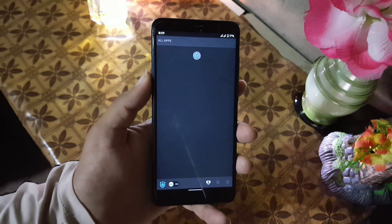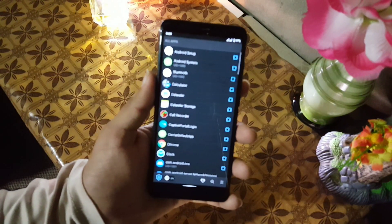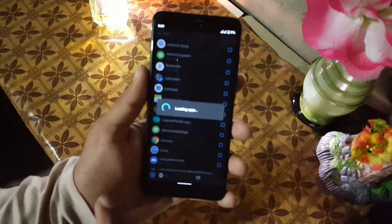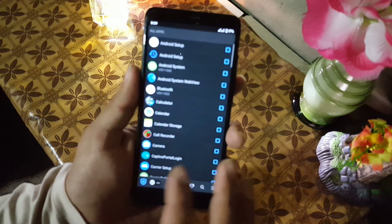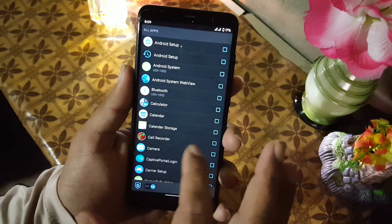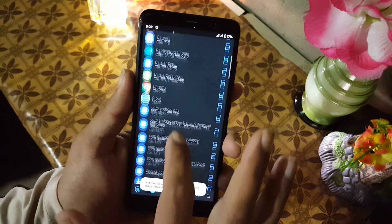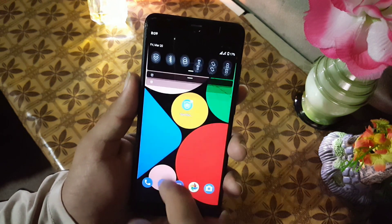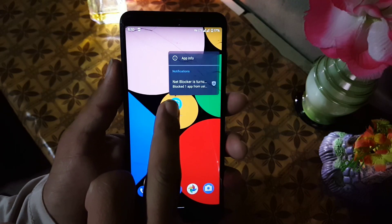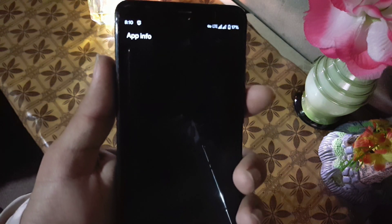Welcome to another video. In this video I will show you a really amazing application. Using this application you can block internet for any application — for system applications and for third-party installed applications. Without any further due, let's get started. Its name is Net Blocker.